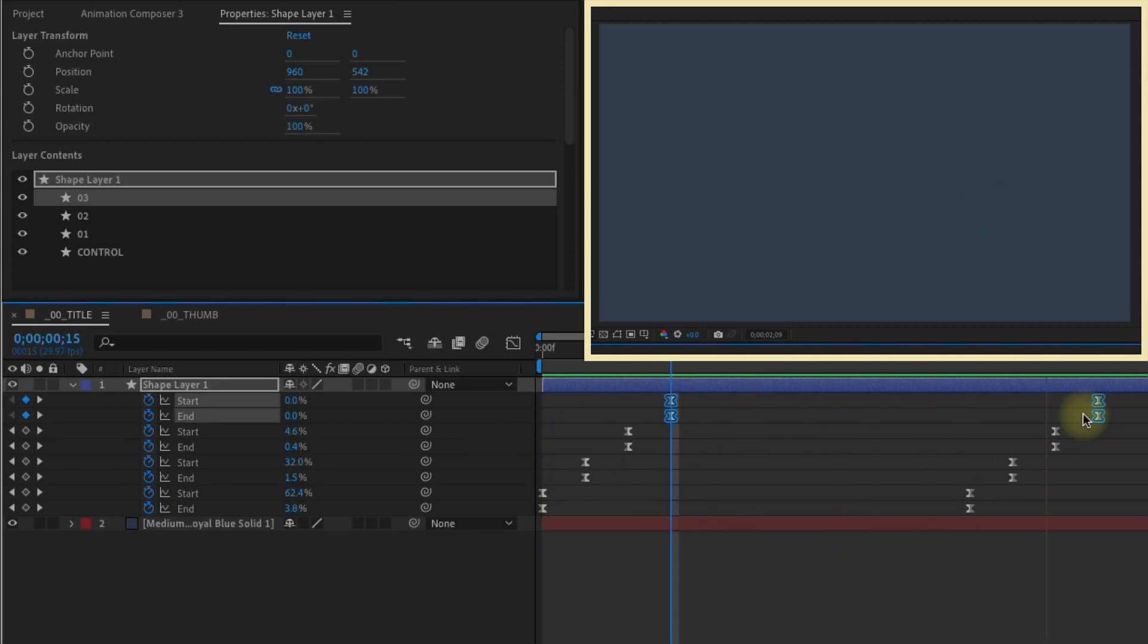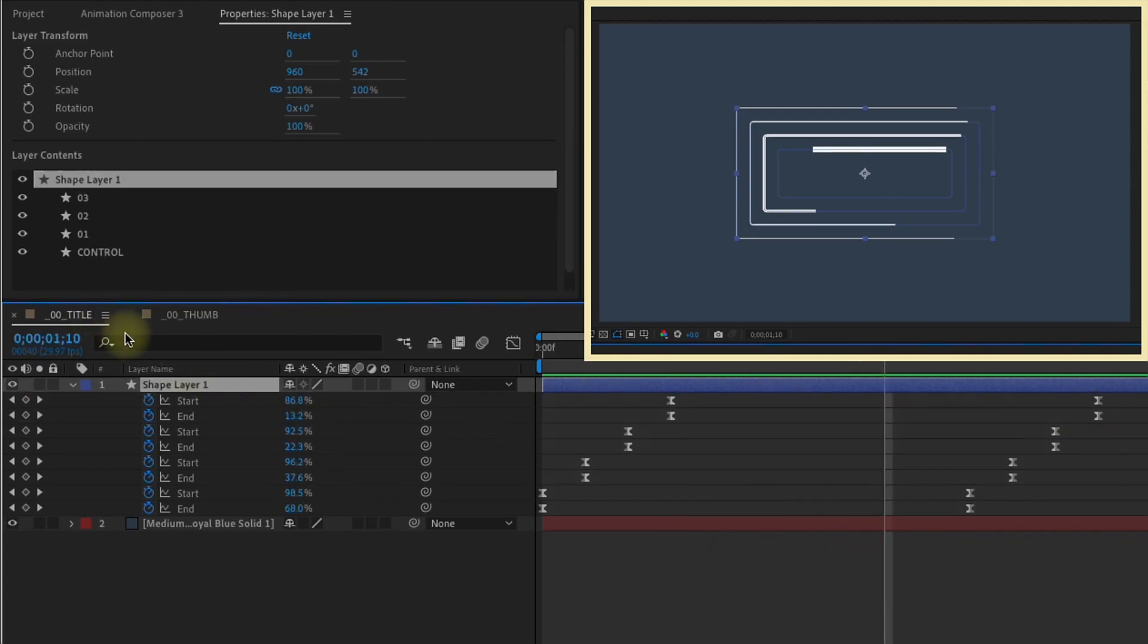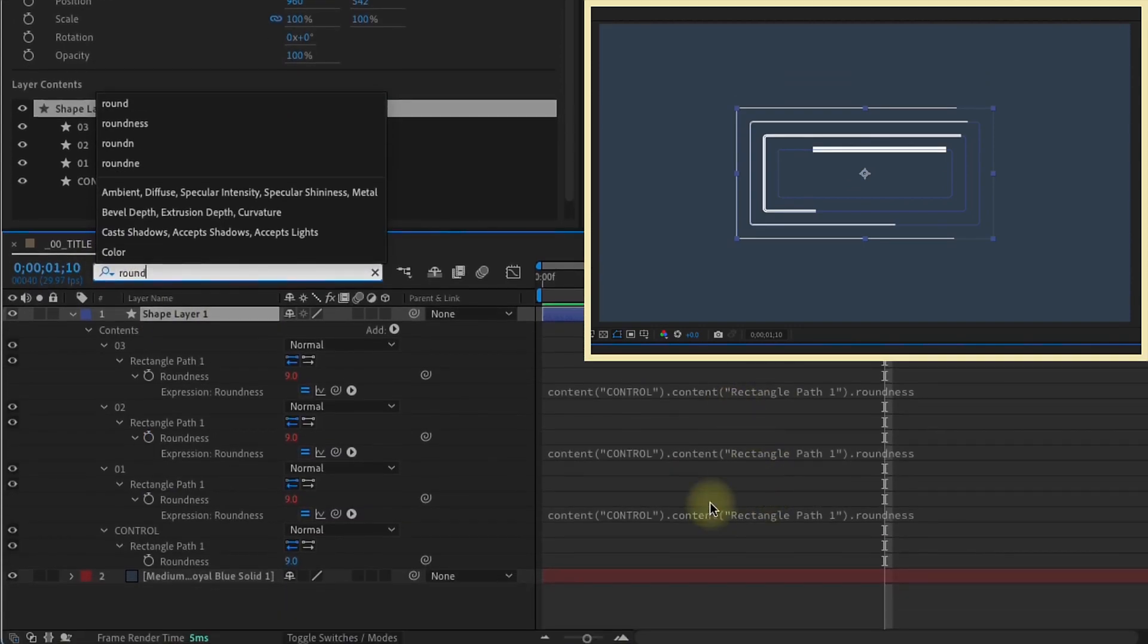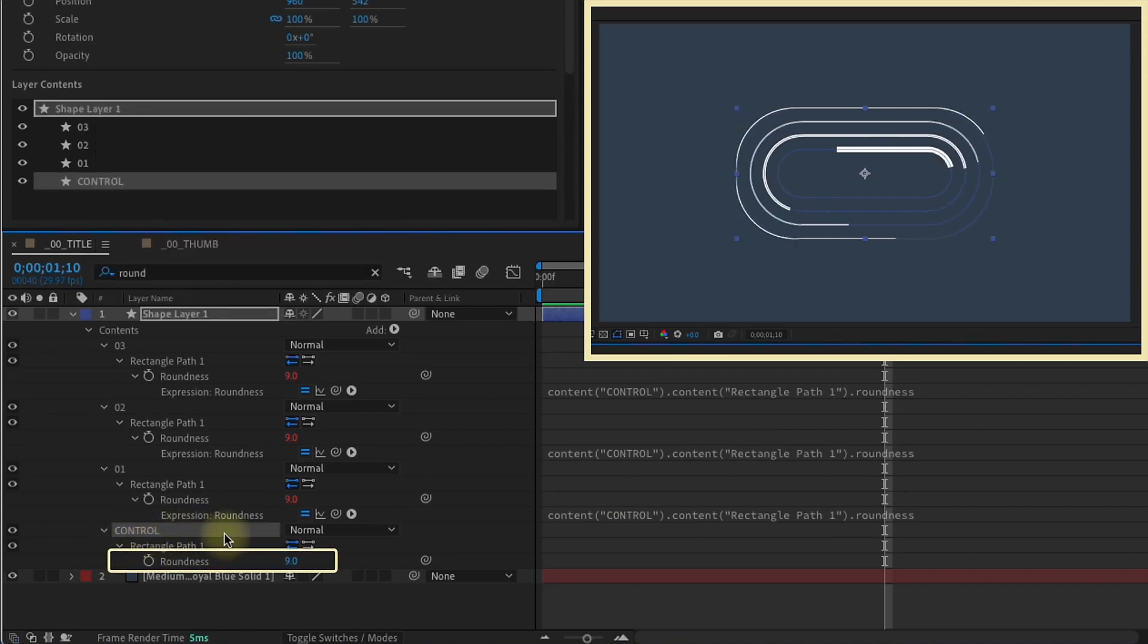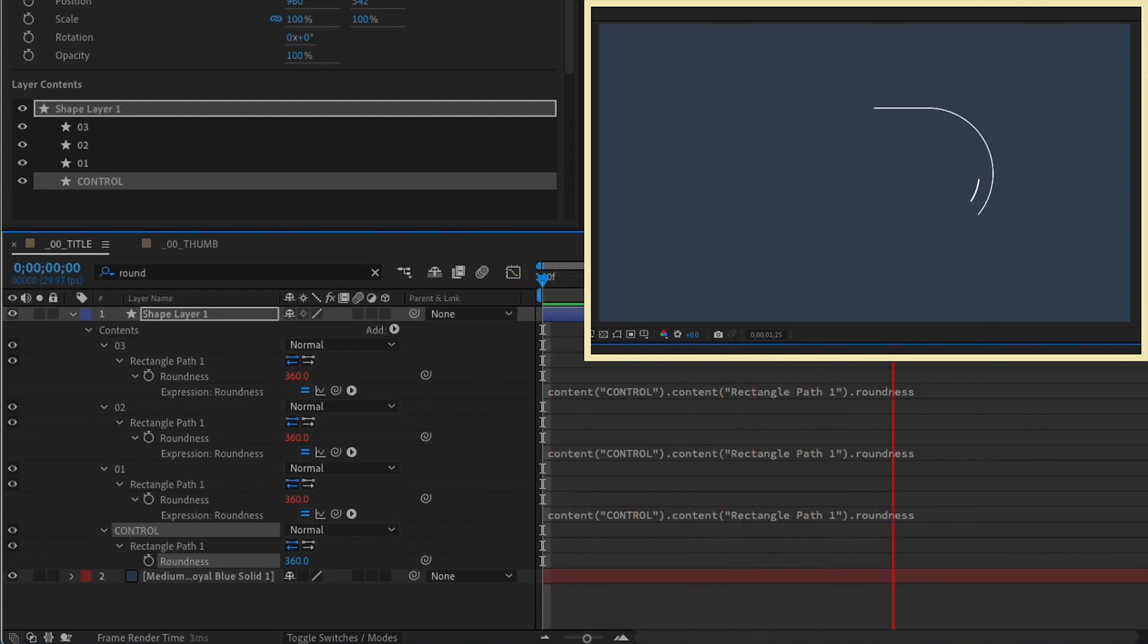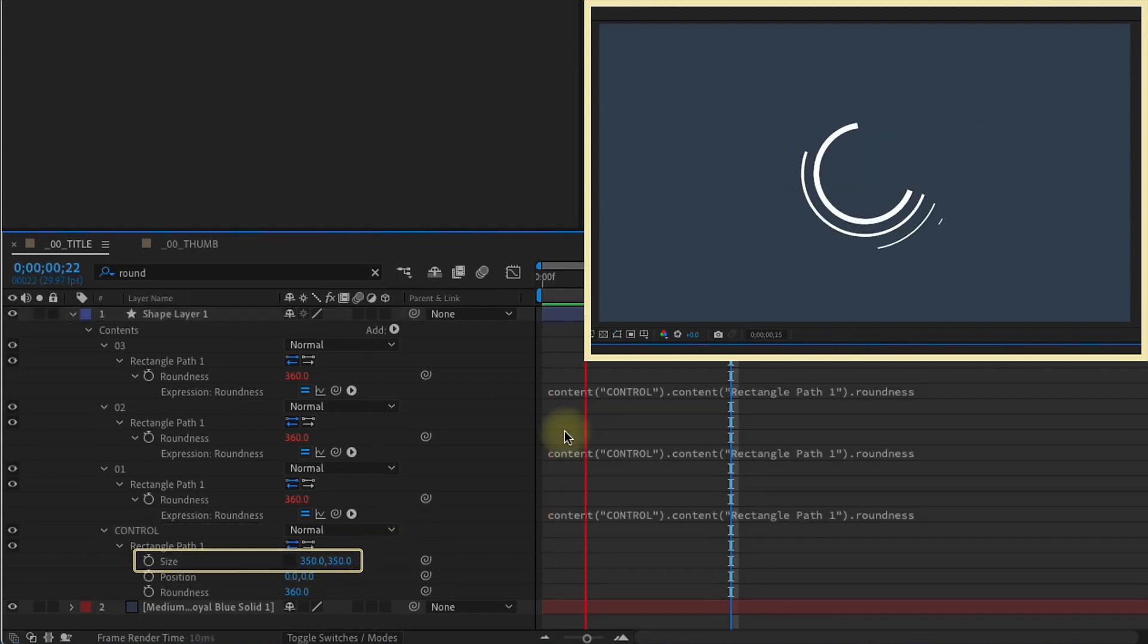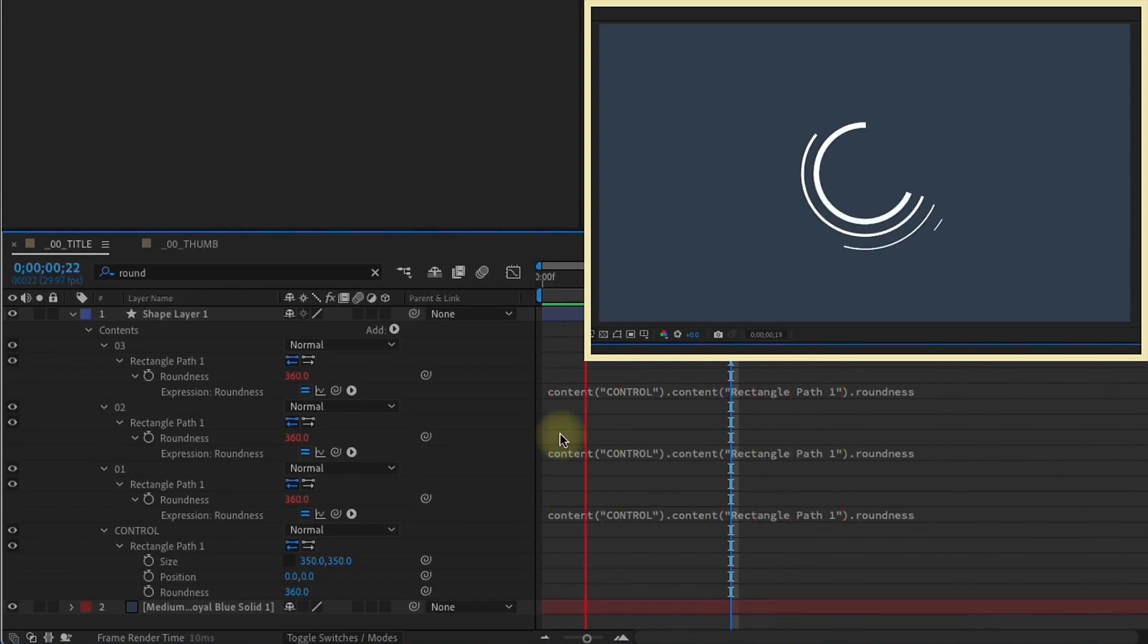Remember that we have our roundness parented. Type in round. All of these roundness values are parented to this control group roundness. Increase that roundness, and we get something that looks quite different. If you want this to be a complete circle, just make your size settings equal. 350 by 350. So this is a really cool way that you can make some really quick animations, and just by changing a few settings, you get some pretty cool effects.